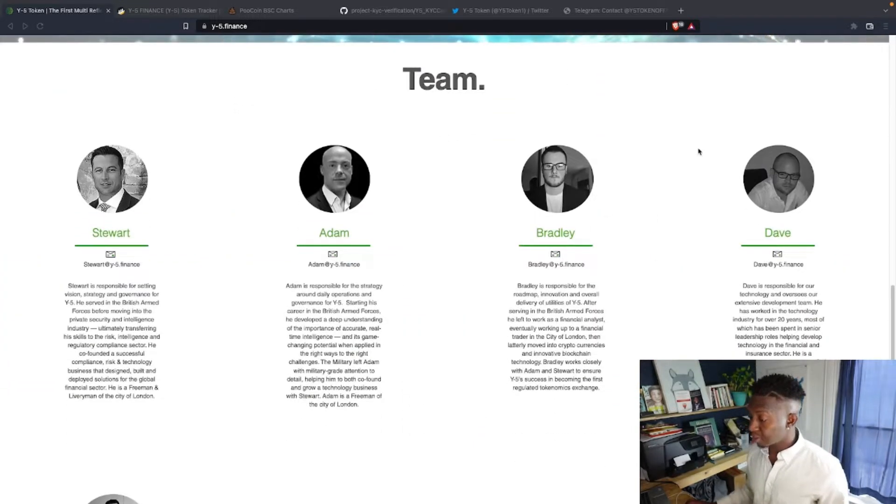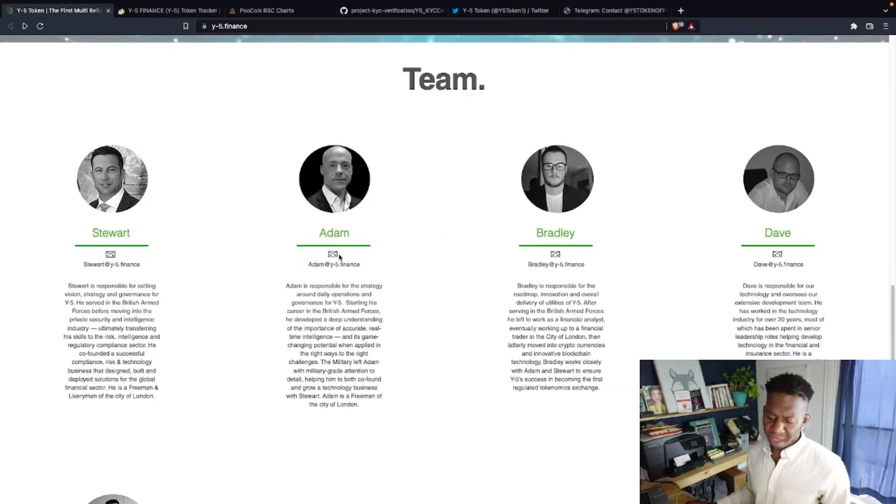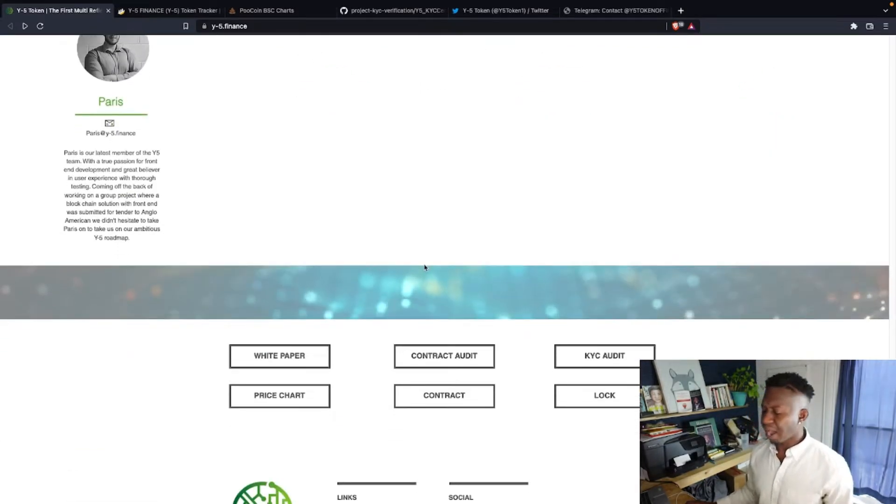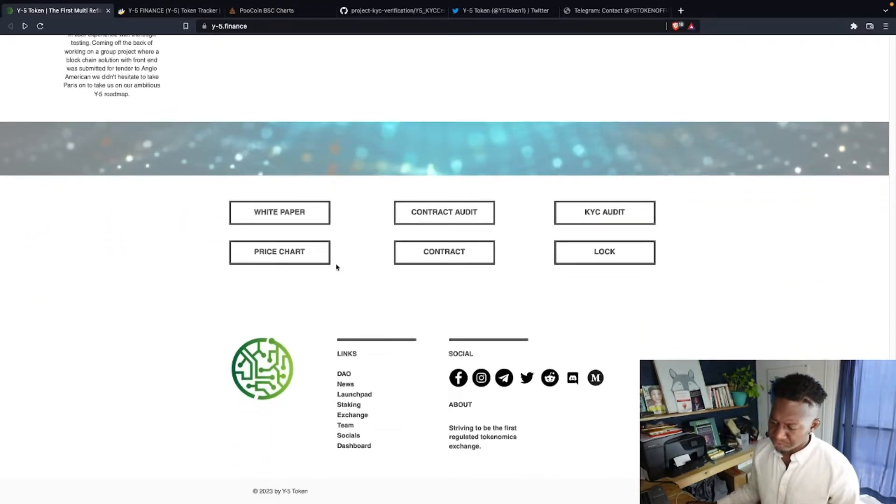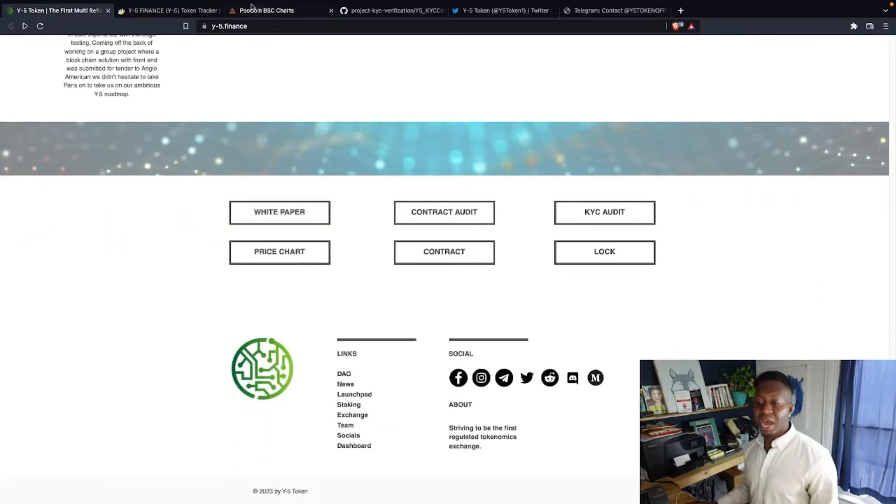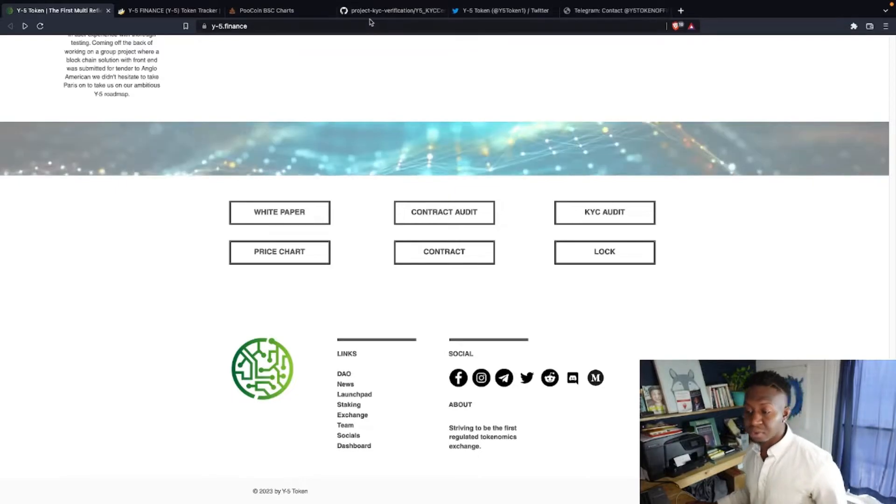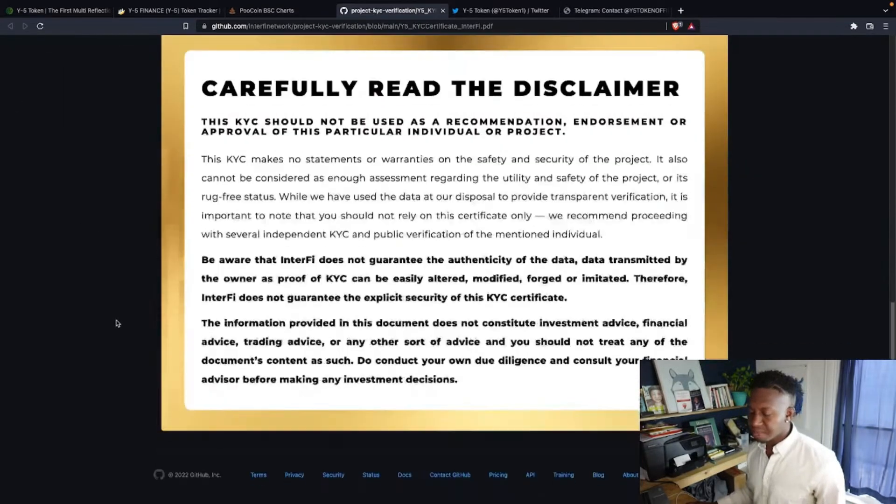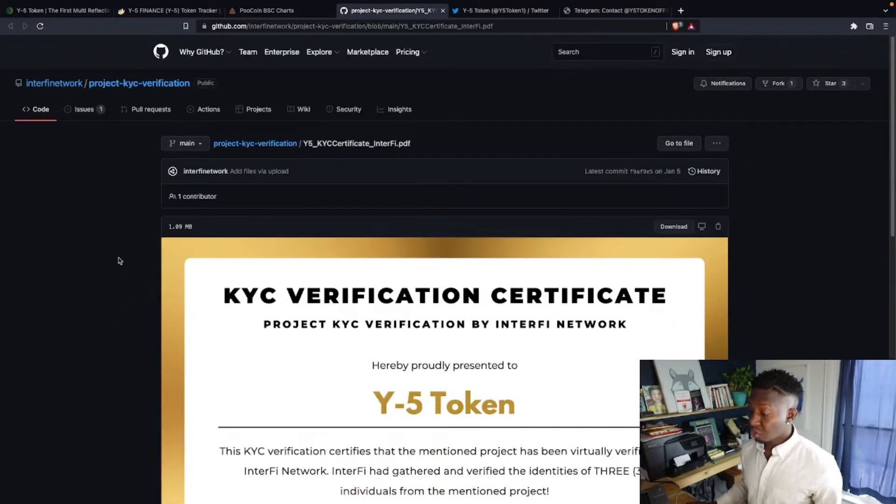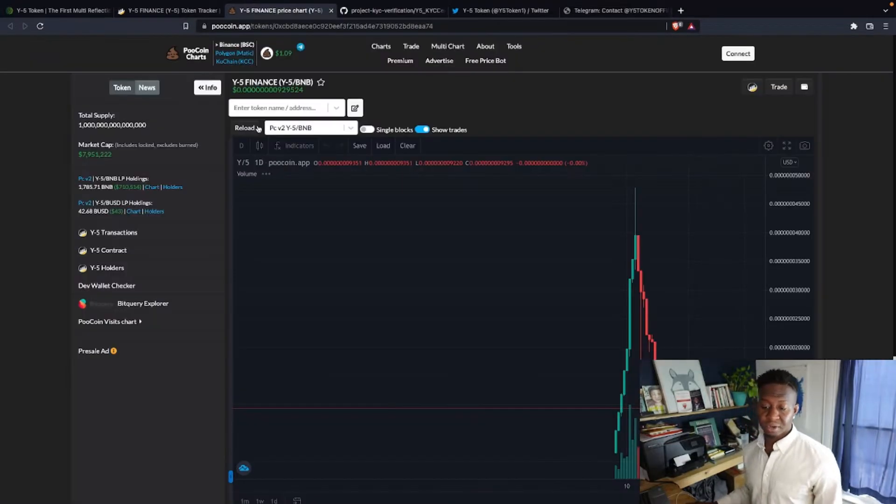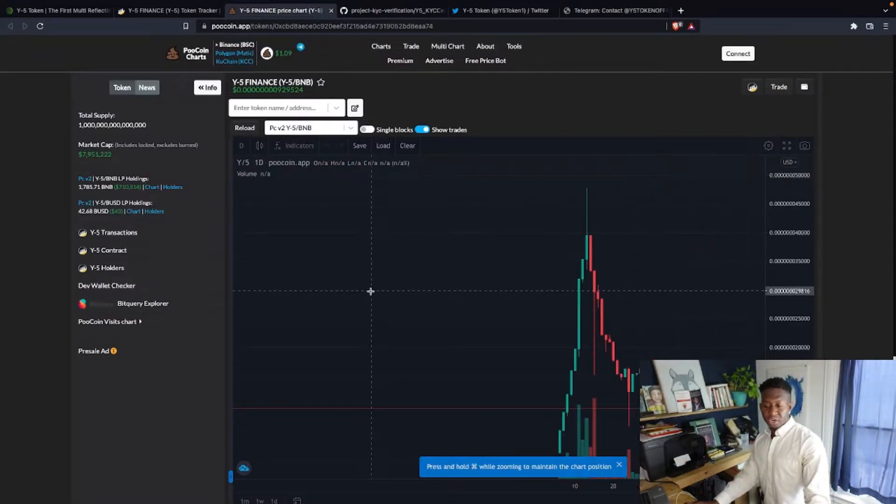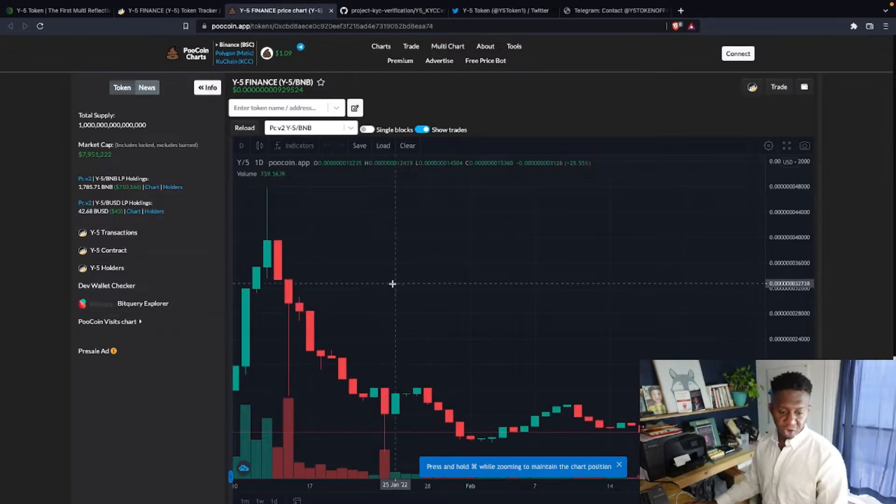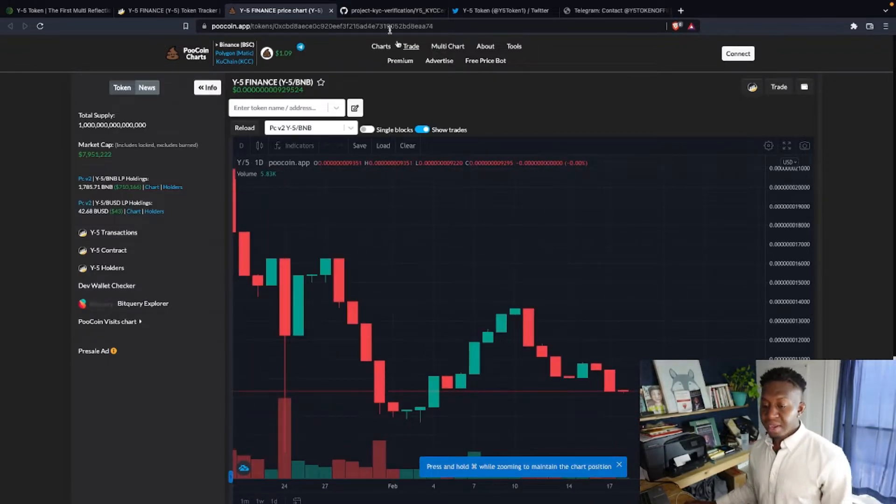They recently launched, and the team is fully doxxed as well. You can ask us to email them, get your questions asked, come over and check out their white paper. And they have also been KYC audited as well. The audit is on their website and they're still doing their due diligence to bring more security to the project. $7.9 million market cap, as you guys can see, not too bad, not too far from the all-time high.